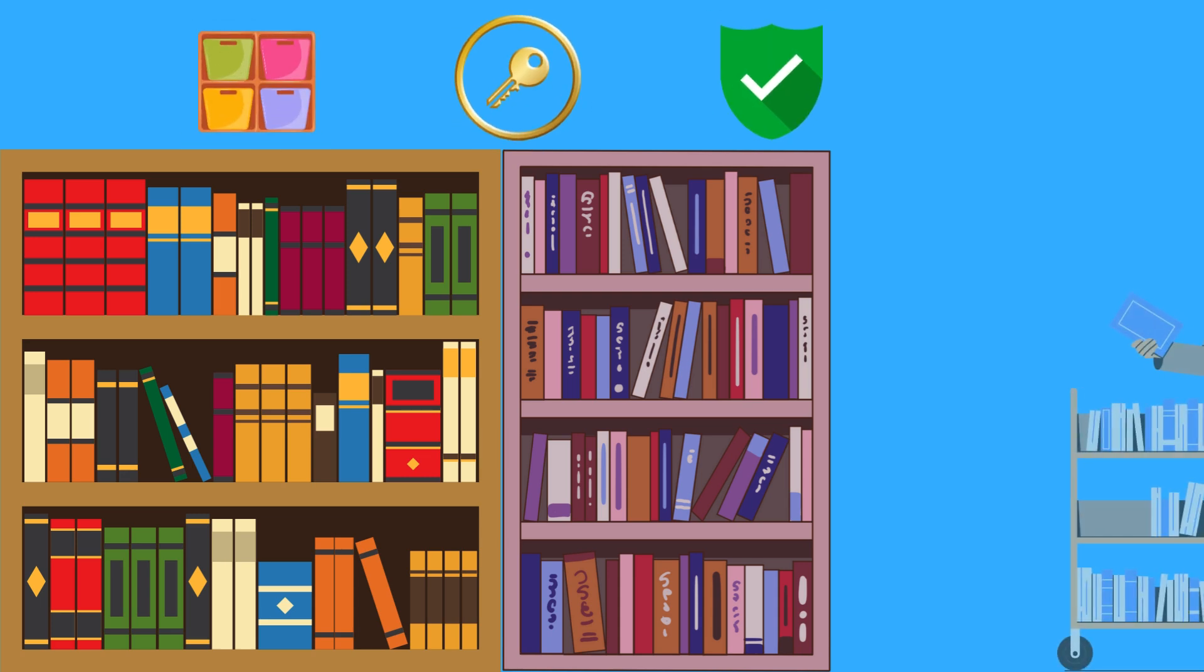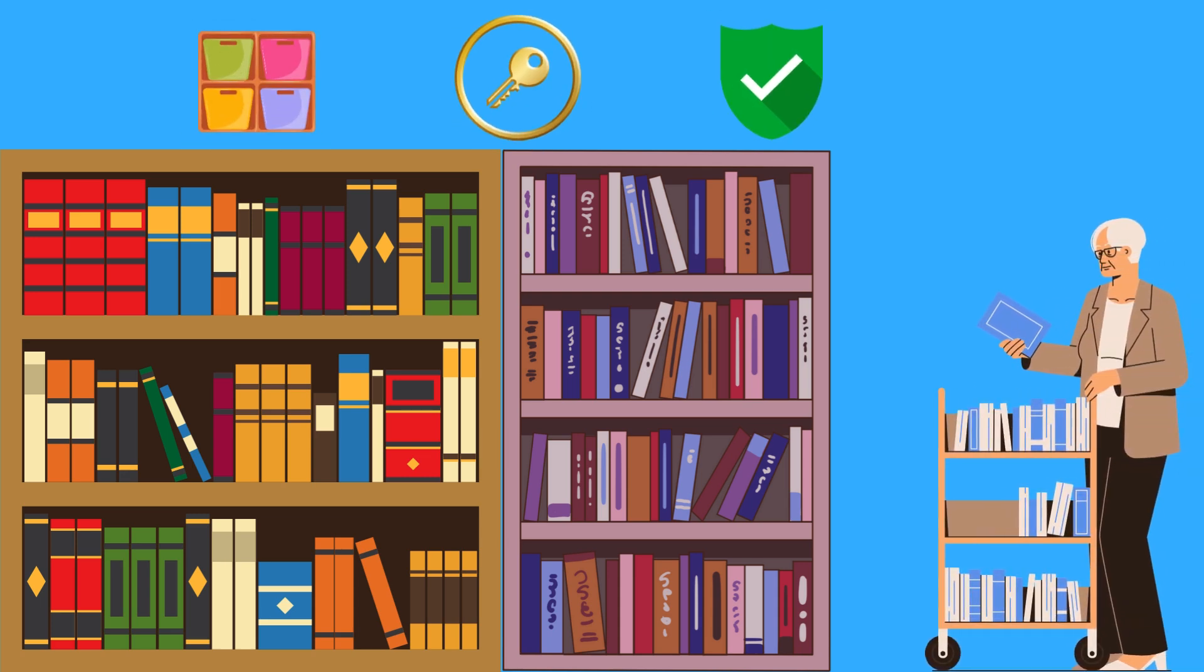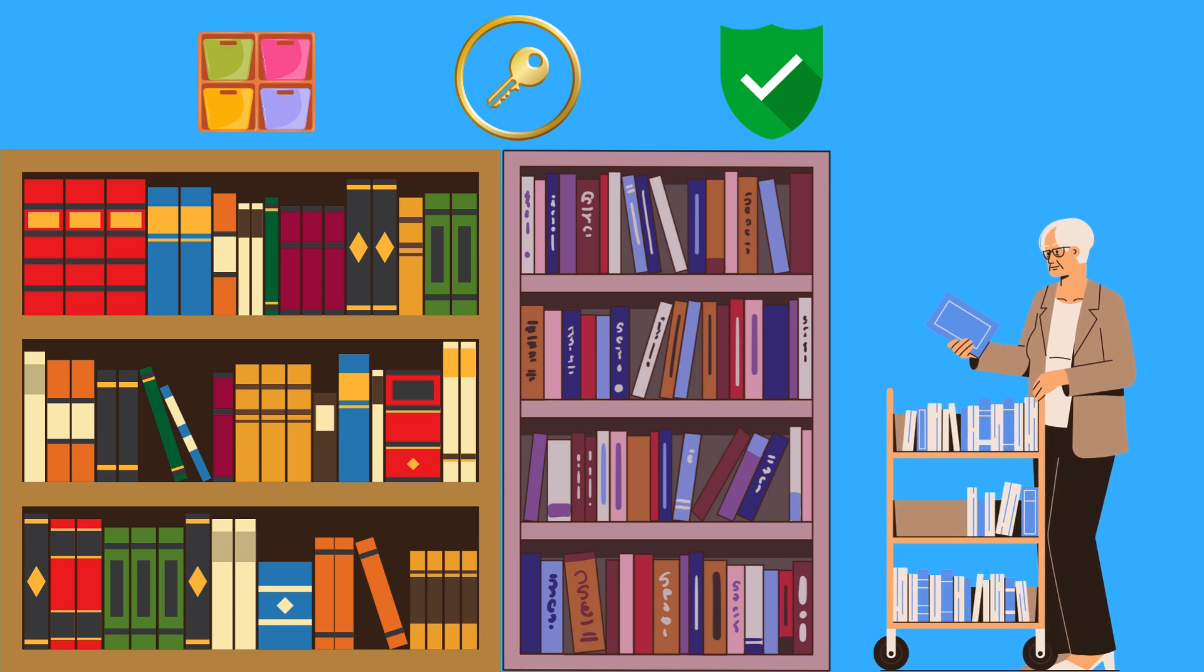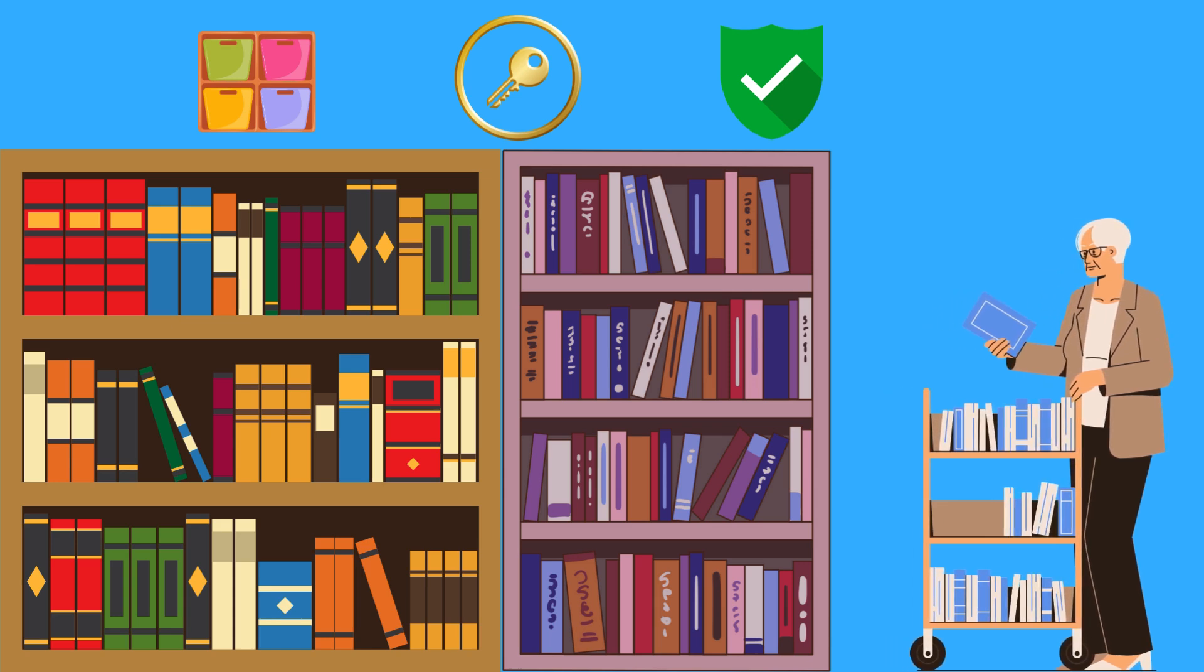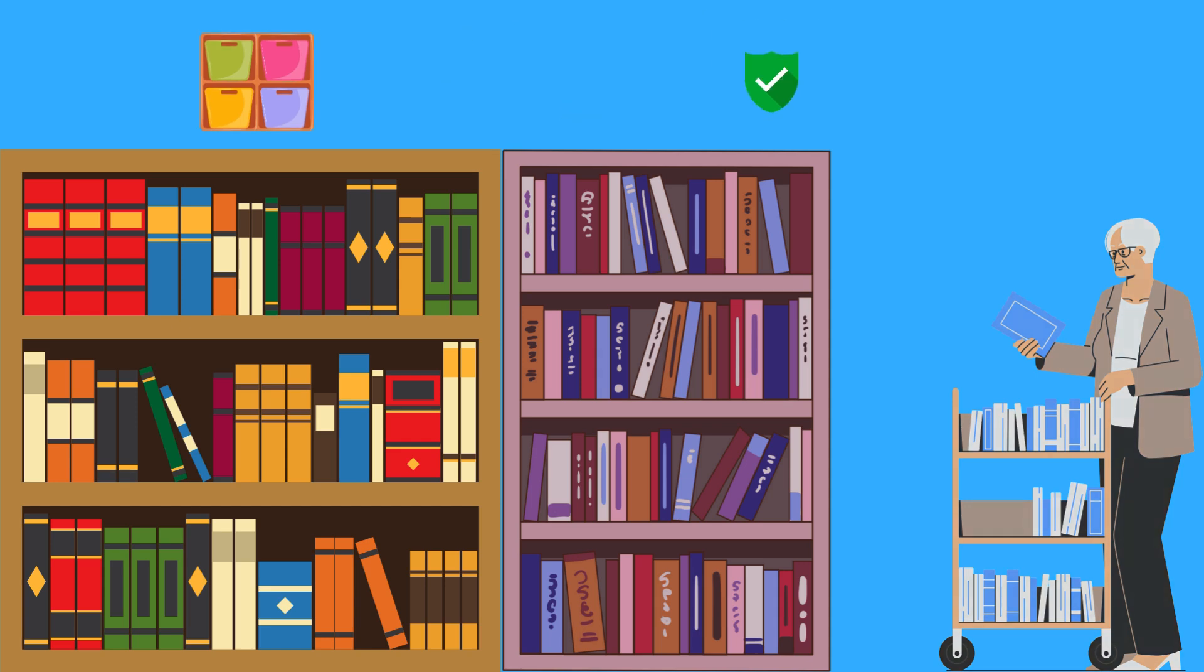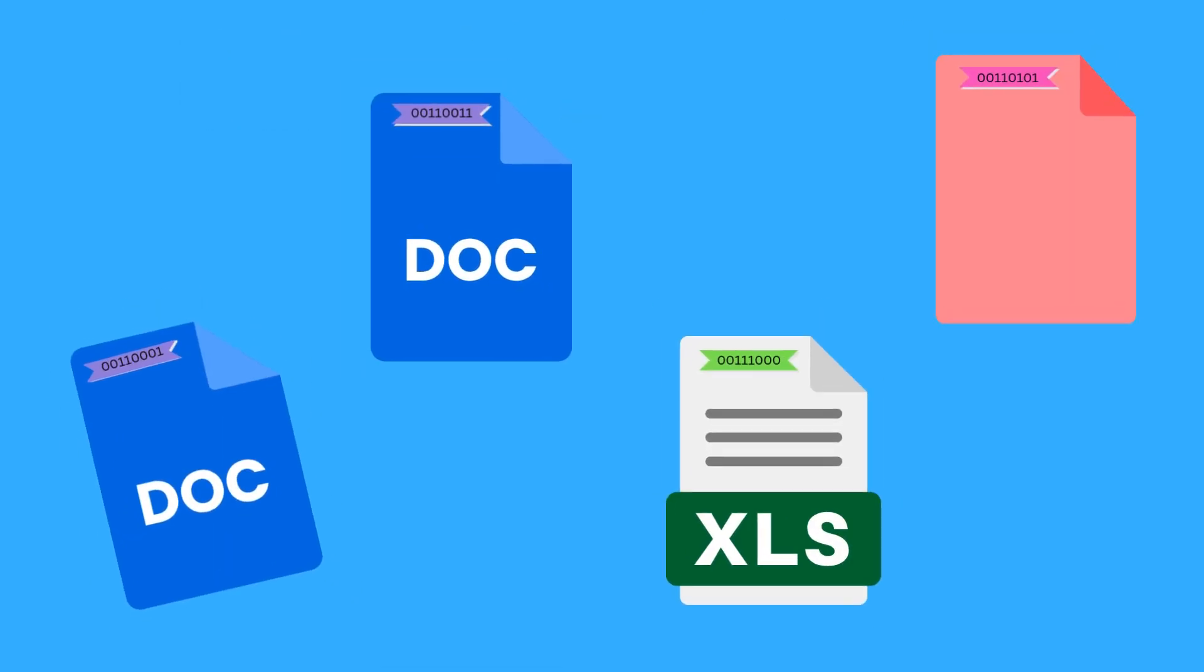Think of it like a digital librarian that catalogs everything on your device, ensuring you can find what you need when you need it. File systems define how data is stored, organized, accessed, and secured, and they are fundamental to the way computers handle data storage and retrieval.